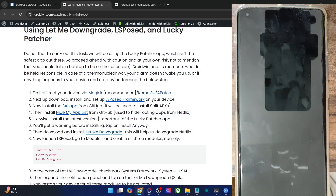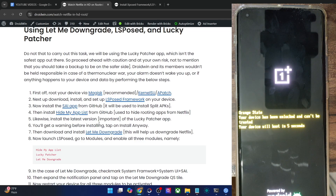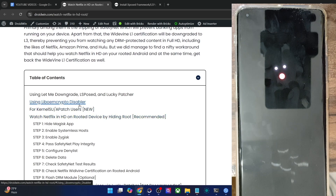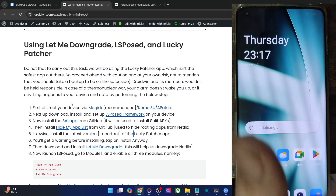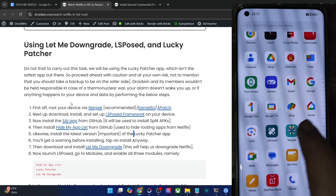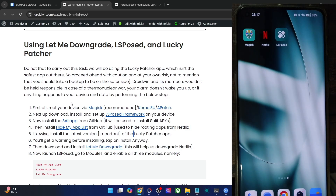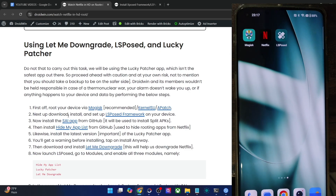After that, we'll also need to install a couple of other open-source apps. The SAI app is required, and Hide My App List — both are open source. Let Me Downgrade is also open source, but Lucky Patcher is not an open-source app and is therefore quite risky. There is no other way out in our case. You might also try the second method using the liboemcrypto disabler, but it's not working for everyone, so this will be the best method for those users. Launch LSPosed and make sure it's activated and running.